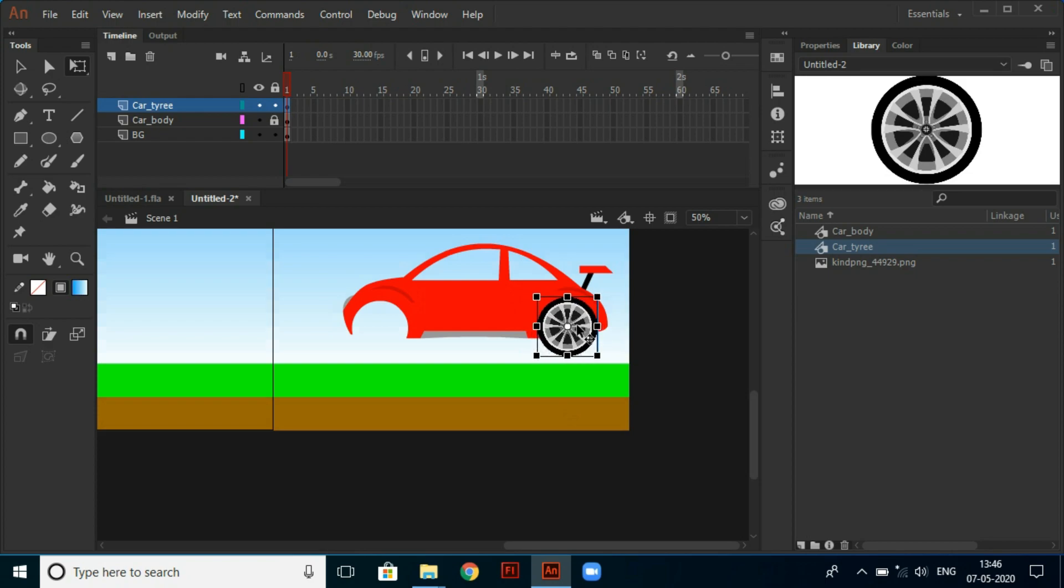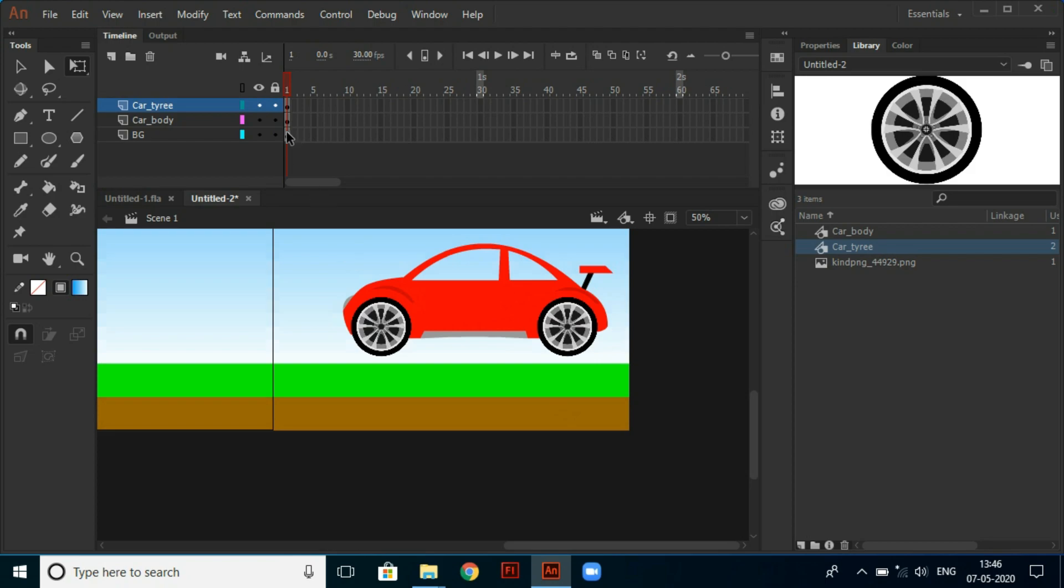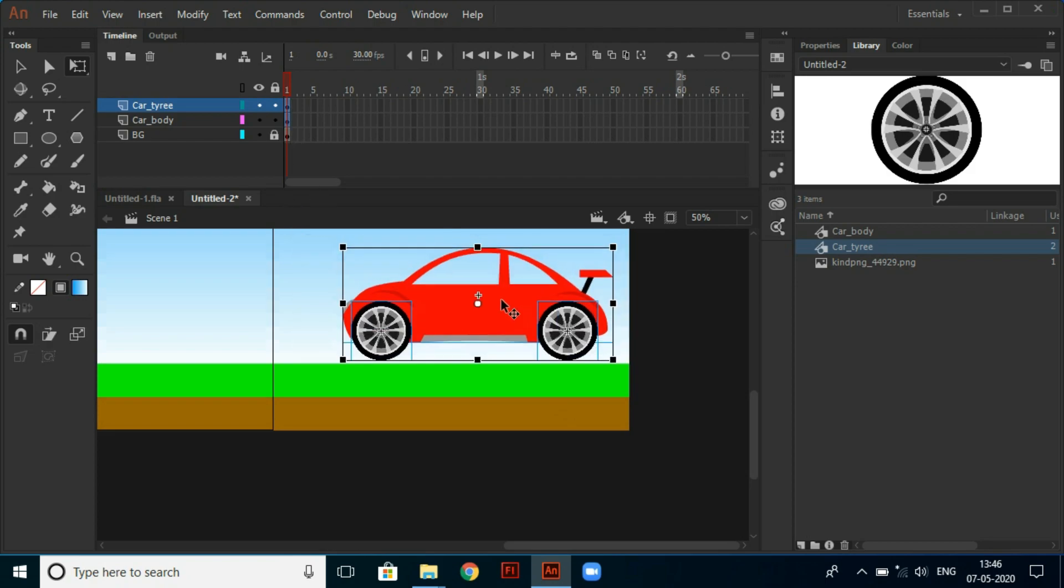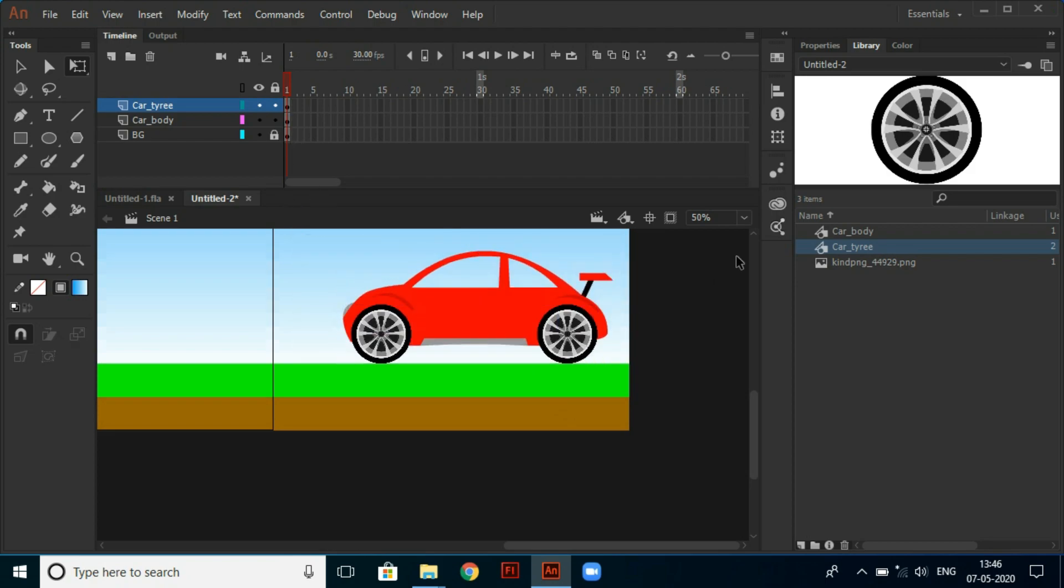And copy it by holding the alt key and dragging. And unlock both layers. Then select the body as well as tire and adjust to move to ground.